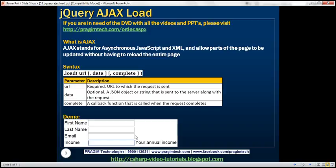With AJAX, the server is not going to send the entire HTML back. Instead, it is going to send just the help text. The client is going to receive that help text and update the div without having to reload the entire page. So let's see how to load this data from the server using the jQuery AJAX load function.